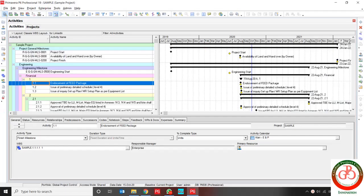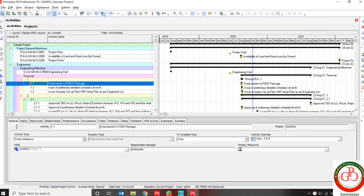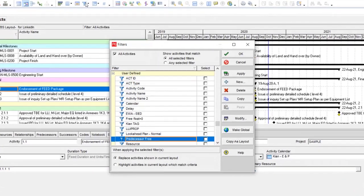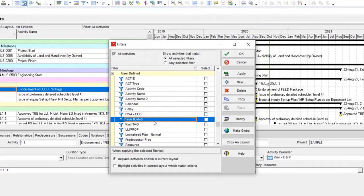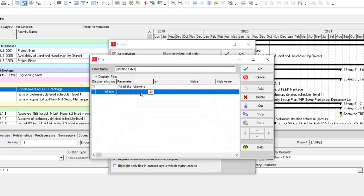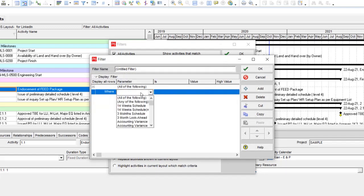Hello, welcome to Global Project Control YouTube channel. In this lesson, I would like to show you how to create a look-ahead plan for your next cutoff date. For this subject, you can use filters.